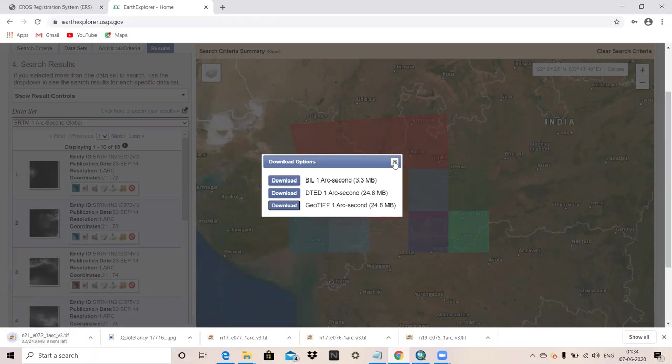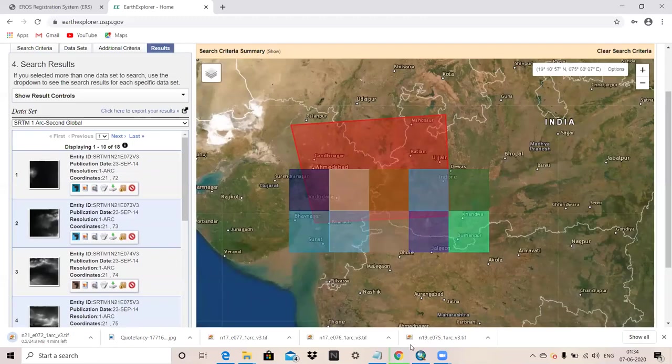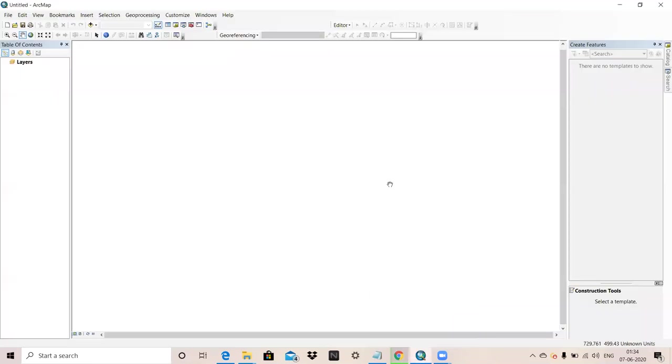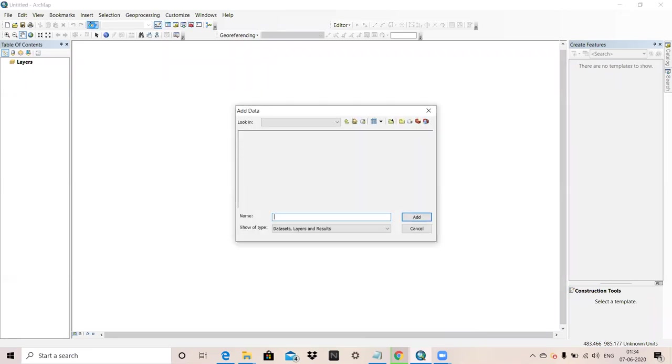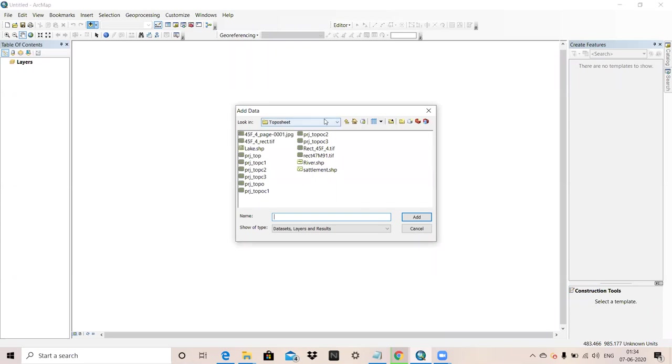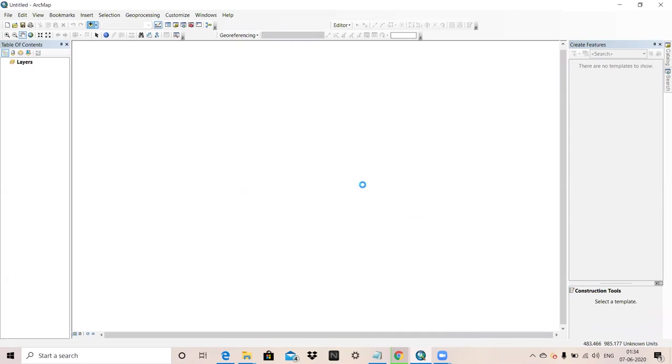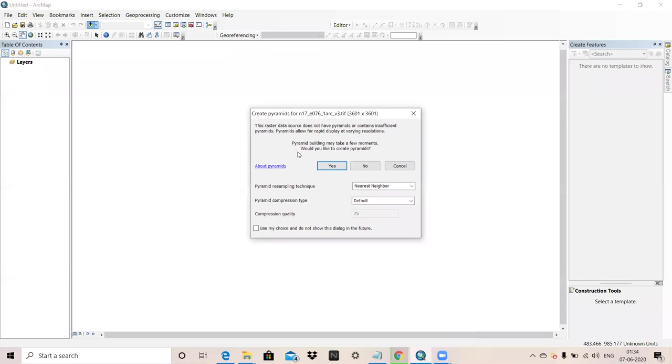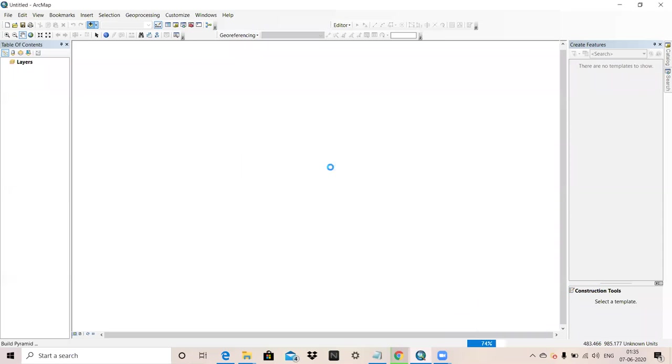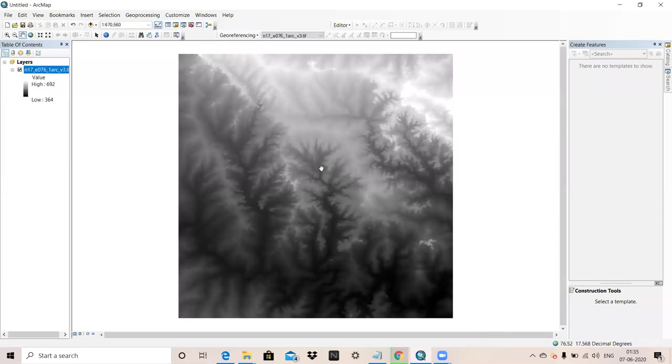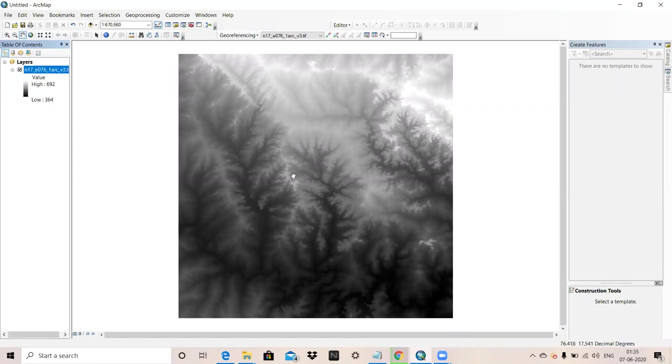After download, we will open our ArcGIS. Then we will add our data. This data we have downloaded, now I am adding it. You can see this image is georeferenced. It's showing degree decimal.